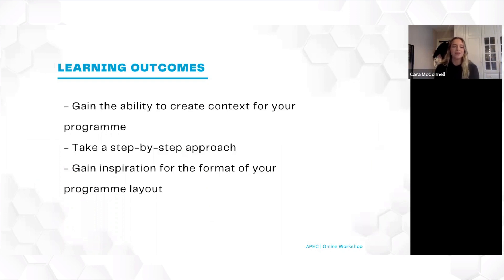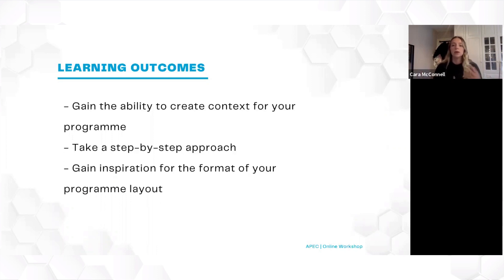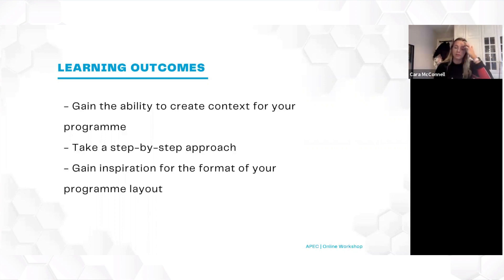My aim for today's webinar is to provide you with a checklist or set of guidelines that you can follow whenever you start working with a new team or athlete. When we take these steps prior to programming, we gain the ability to create context for the program. We need to remember the importance of being a systems-based coach, and I hope this webinar will give you the ability and some inspiration to form your own system surrounding the design of your athletic performance program.